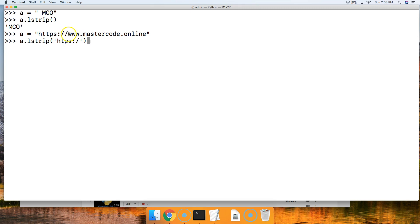So when it gets to W, it's going to stop looking any further and return www.mastercode.online. So hit return and there you go.